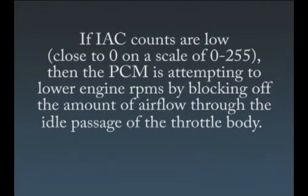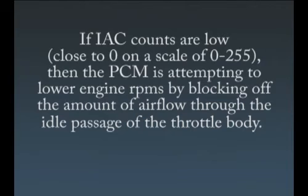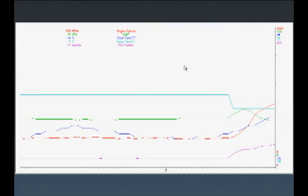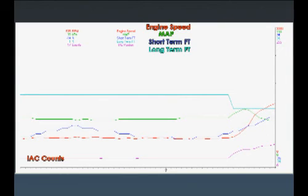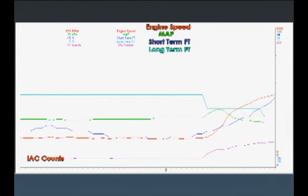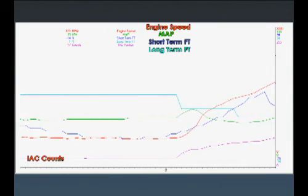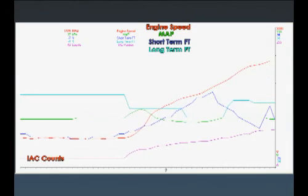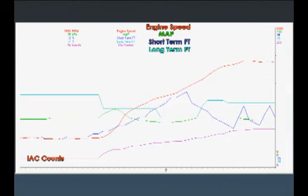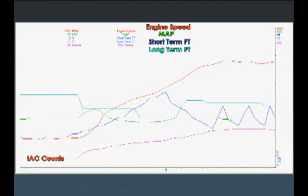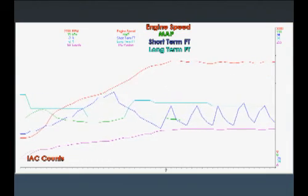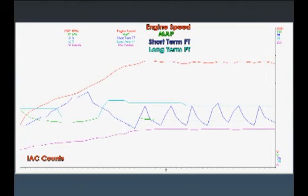If IAC counts are low, close to zero on a scale of 0 to 255, then the PCM is attempting to lower engine RPMs by blocking off the amount of airflow through the idle passage of the throttle body. In this case, the technician is viewing scan data on a 2000 Pontiac Sunfire 2.2. The car has a vacuum leak due to a small cracked line from the intake to the HVAC controller. Notice that the IAC counts are initially at 17, and the fuel trims are all over the place.